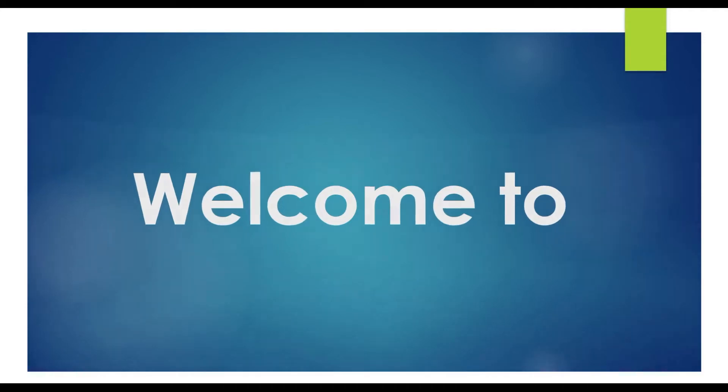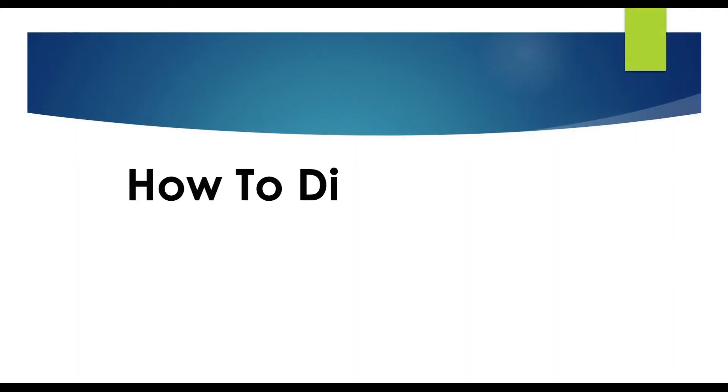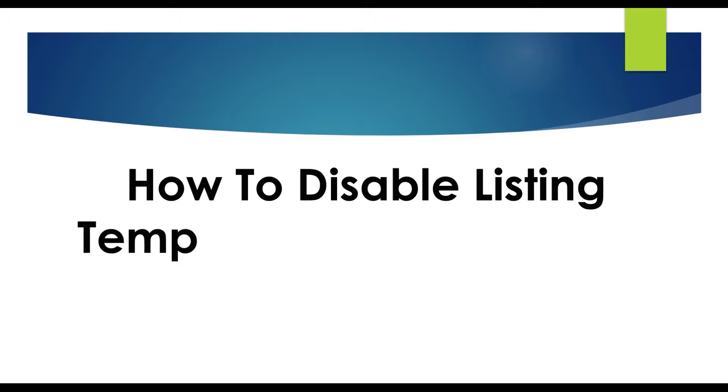Hello everyone, welcome to a new video of ecom clips. Today we're going to show you how to disable listing template header on eBay.